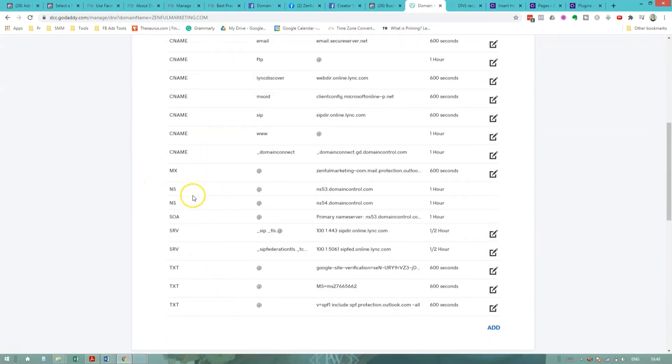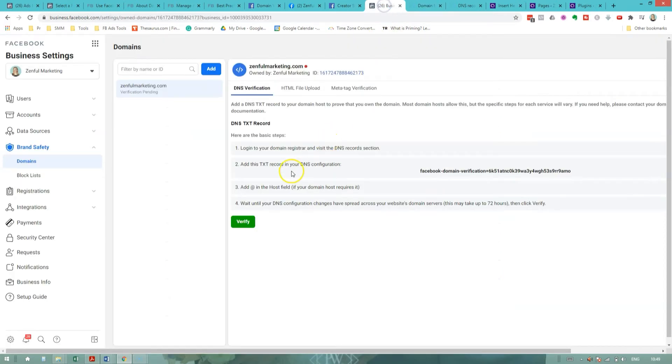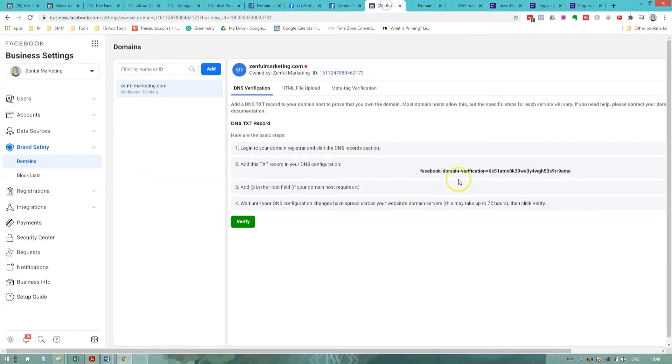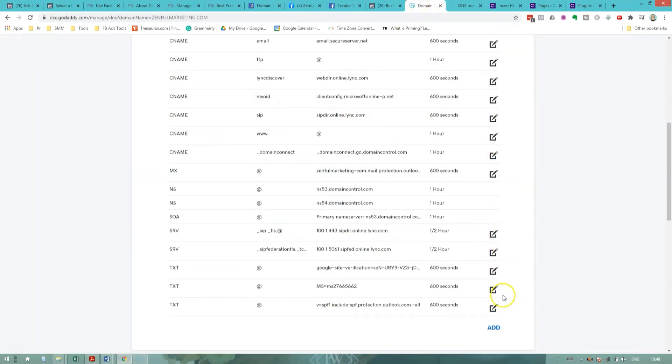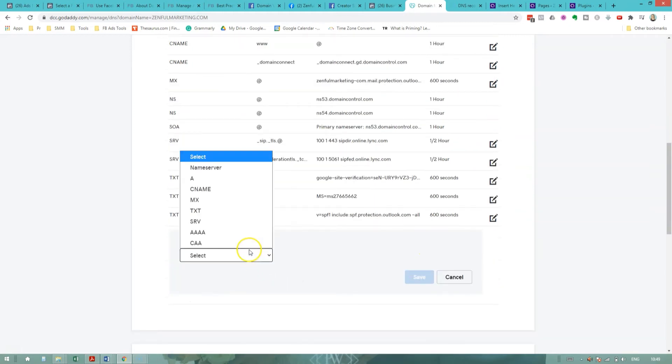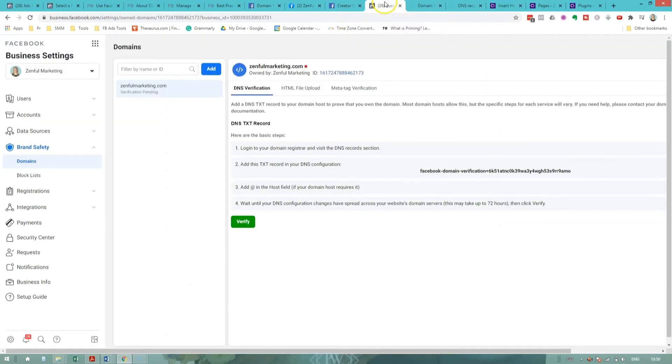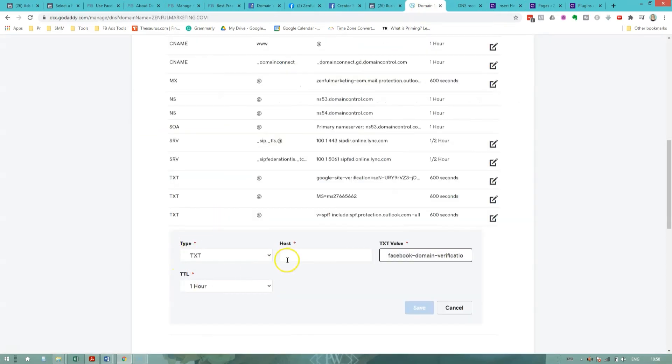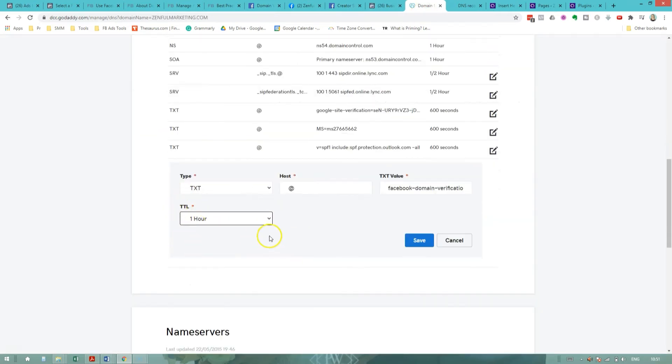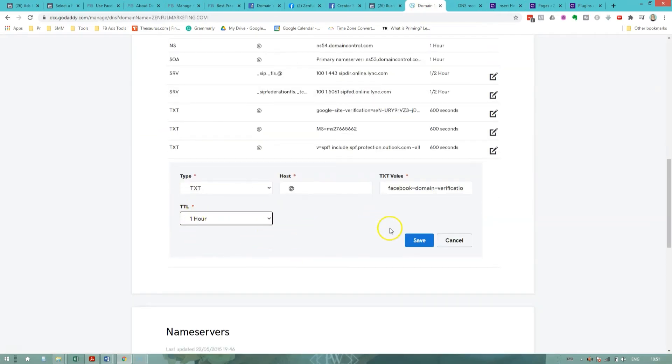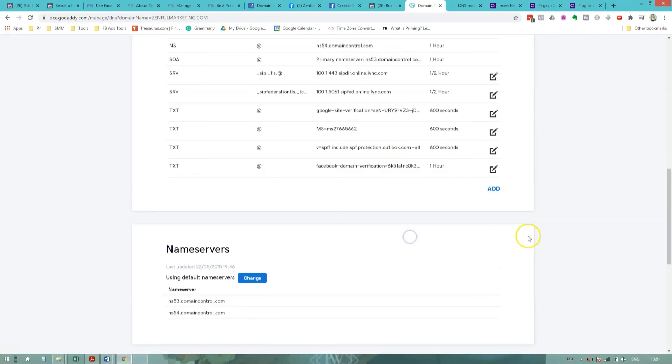So let's see, we need a txt record. Well, in fact, checking back with our instructions from Facebook, I need to add a new txt record. And I need to copy that. Go back here, add the type of record. We need to select txt. Text value, that's going to be that string of numbers and letters that I've just copied from Facebook. And for host field, they say to just put an ampersand in the host field. TTL, I'm just going to leave a default and I'll click save.